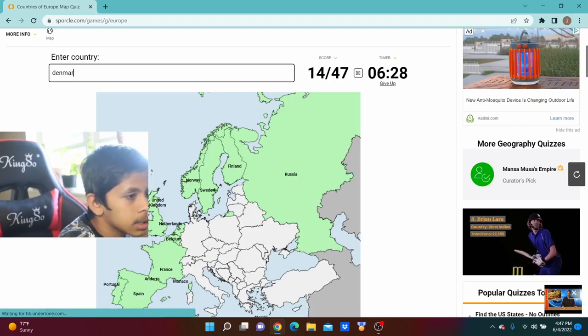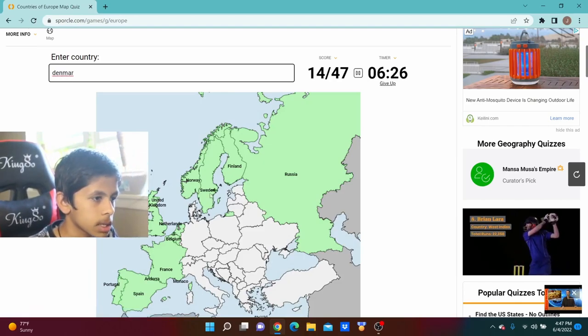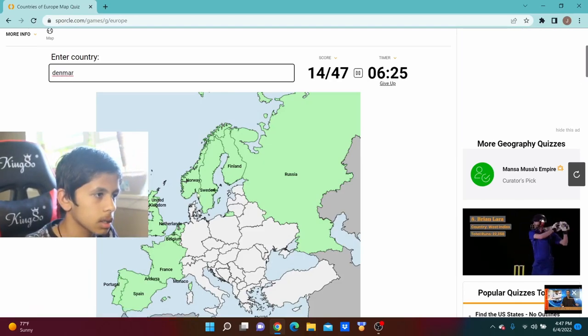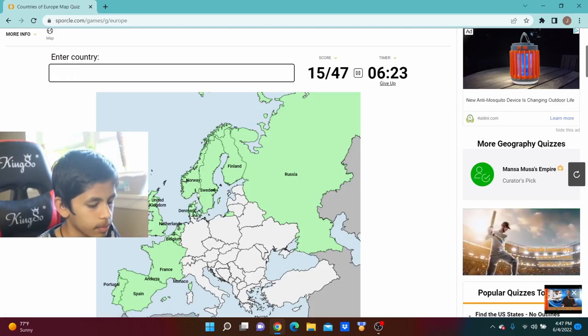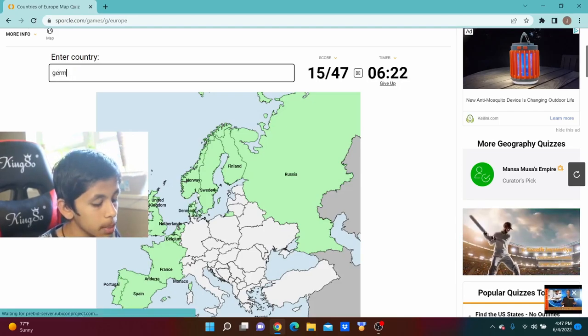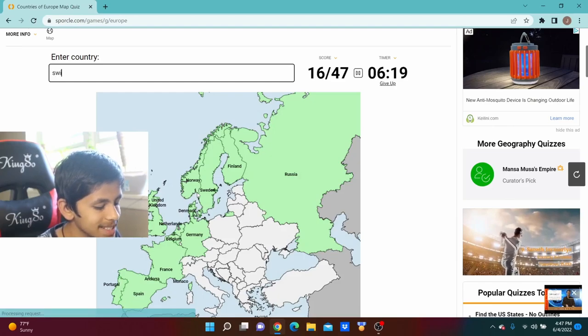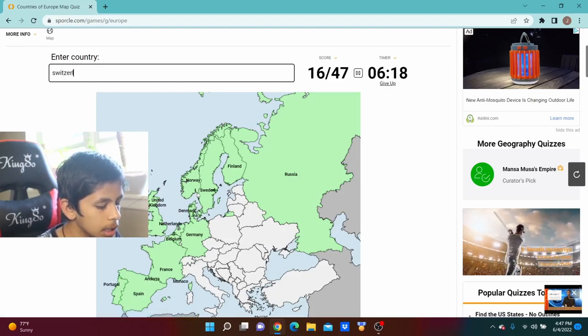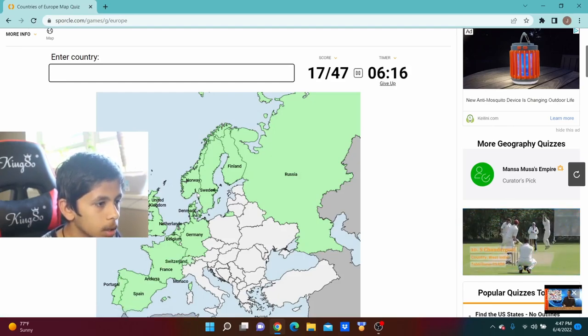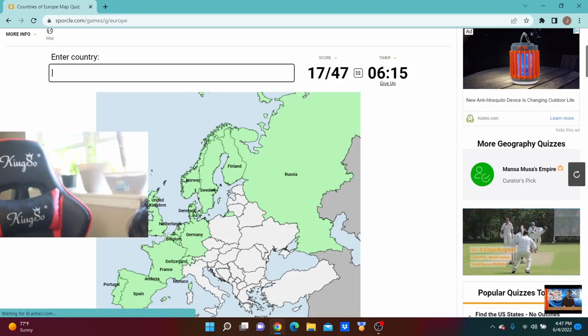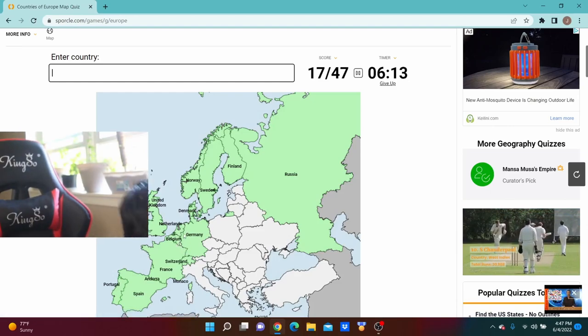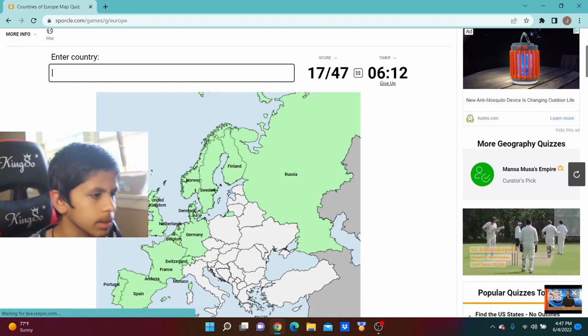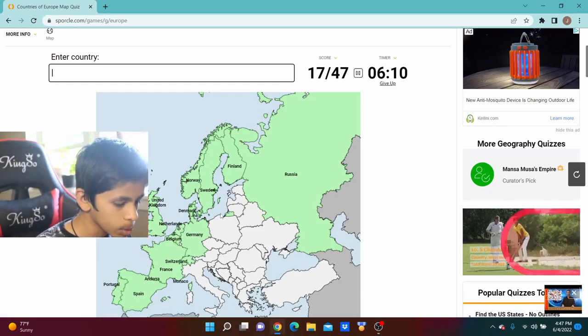Maybe, maybe, yes. Finland right to the right of that. Okay, now we're good. We're going to get Denmark, the little islands right there. Then we got Germany right under it, then we got Switzerland, then we got, what is that tiny little thing right there?